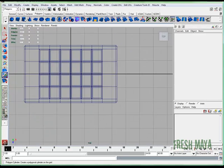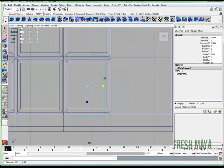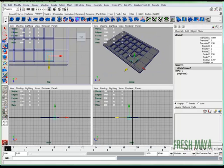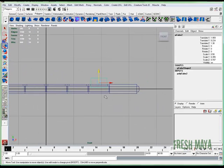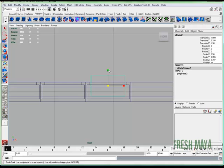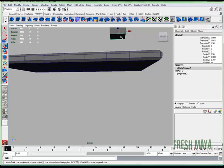I'm going to go to my top view, create a polygon cube, and scale it to where it fits in the opening of one of those holes. There we go. I'm going to check out the height and adjust that — it's probably good there. I'm going to delete this bottom face because we don't need it; it's going to be hidden.